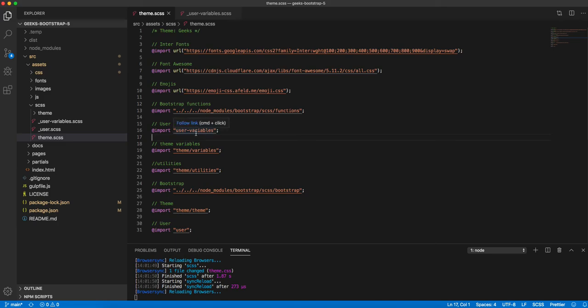User variable before theme variables. Thank you for watching this video.